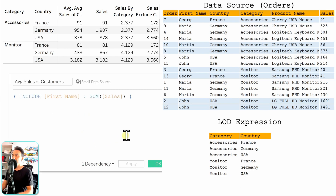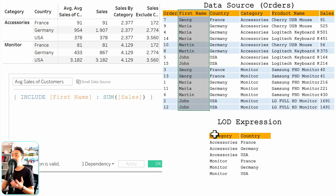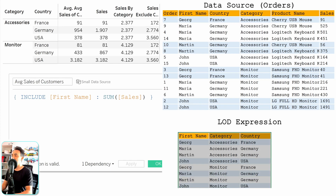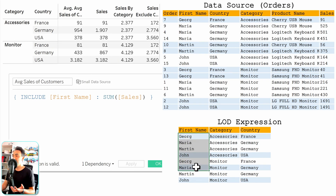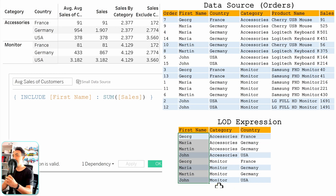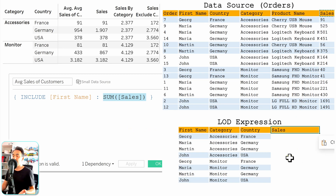Opening the LOD function, we're telling Tableau to include first name in addition to the dimensions displayed in the view. Tableau grabs that information — first name — and presents it in the output, giving us three dimensions: first name, category, and country. Comparing the number of rows in the LOD expression versus the view, we can see we now have more detail in the LOD expression since we added first name — around eight rows in the LOD versus six rows in the view. Tableau then moves to the next step: calculating sum of sales.